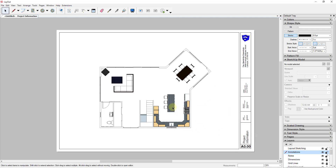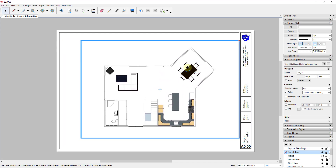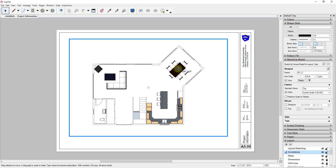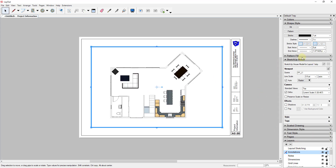What this does is take our current view and drop it into Layout as a viewport. One way to think about Layout is it creates your plan view by taking any of the views you've created inside of SketchUp and putting them on a sheet — almost like taking a straight up and down photo of your SketchUp model and placing it here, except it can be updated as you update your plans. I can click on this viewport and move it around on my sheet to place it wherever I want.